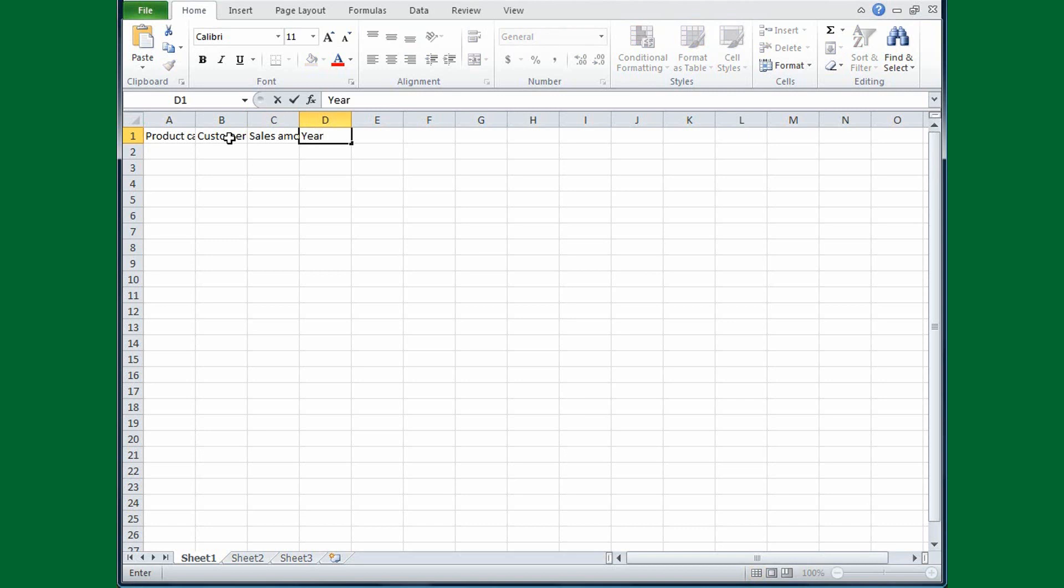Now, to fix this, the first thing I need to do is to select all the cells that are affected. So, I'll place my cursor in cell A1, I'll depress the left mouse button, and then I'll drag.